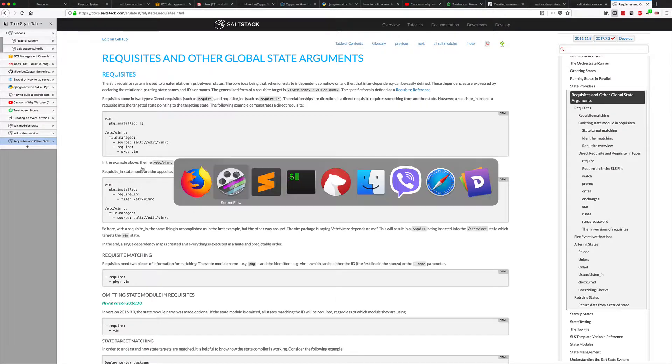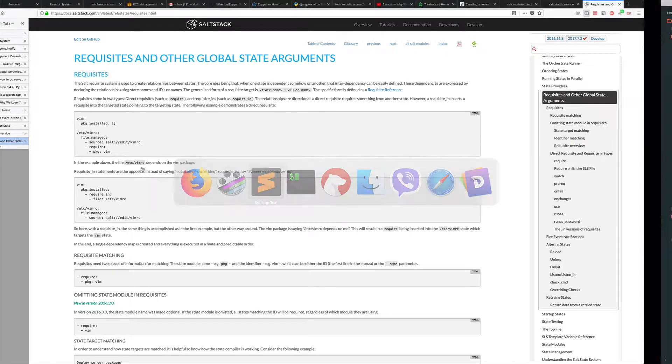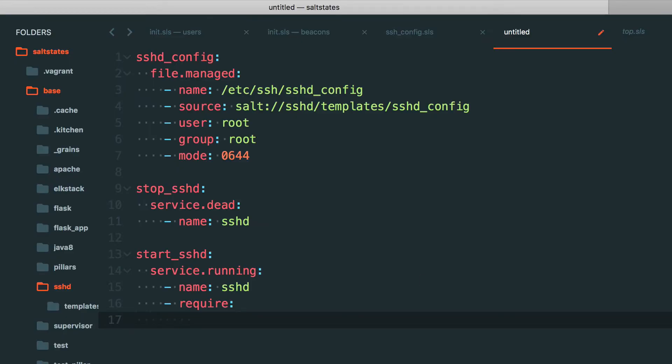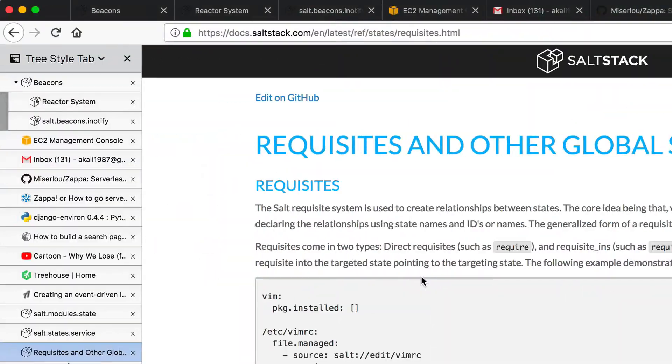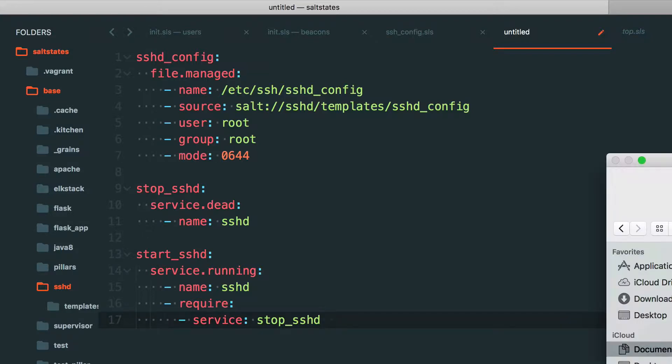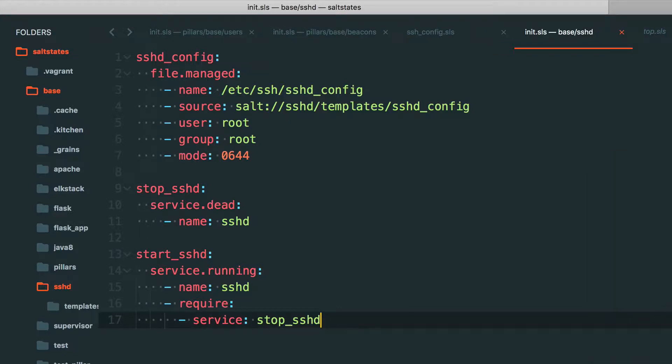It is indeed require, so I'm just going to go ahead and use require. That's a list form, so service, and it is stop sshd. Alright, so that's going to go ahead and stop it and then start it properly.